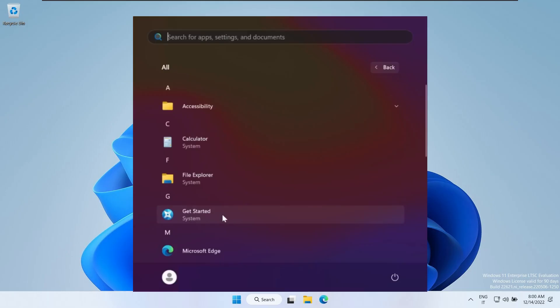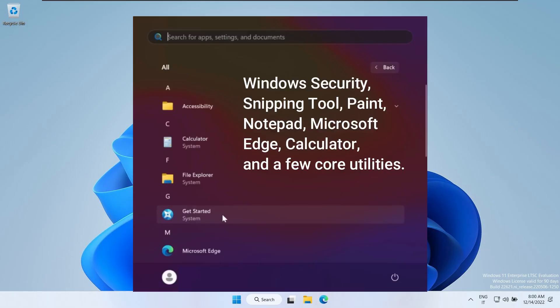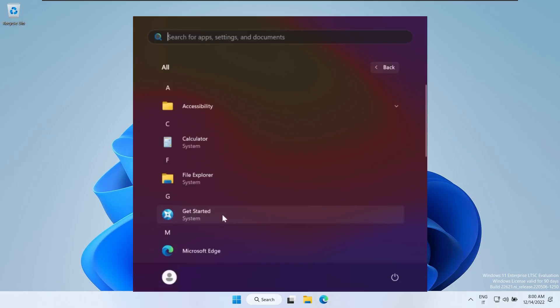Installed apps are limited to essentials like Windows Security, Snipping Tool, Paint, Notepad, Microsoft Edge, Calculator, and a few core utilities. That's it. No bloatware. No background apps running without permission.